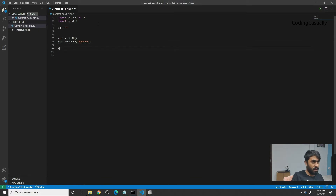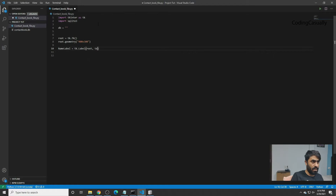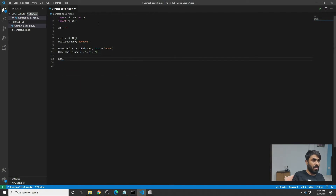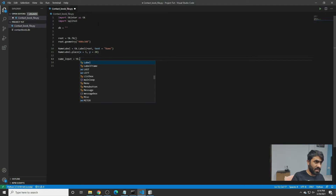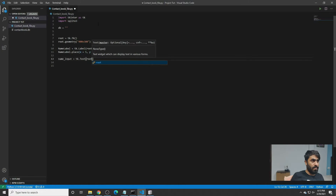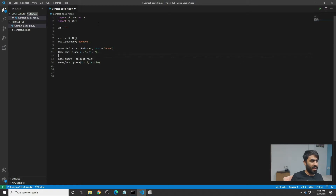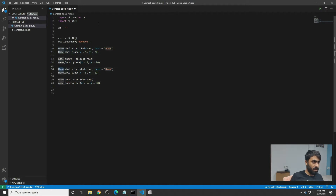Now we can write a label, place it in the root, give it the text 'Name', and place it at x=5, y=20. For the input field, we'll write name_input equals tk.Entry, place it in root. Similarly, we can copy and paste — instead of name label we write phone label, and name_input becomes phone_input.